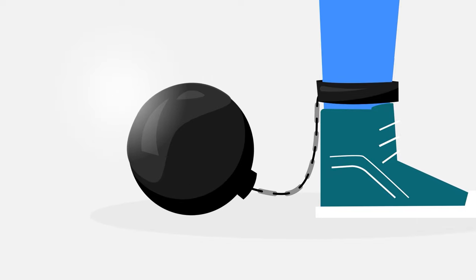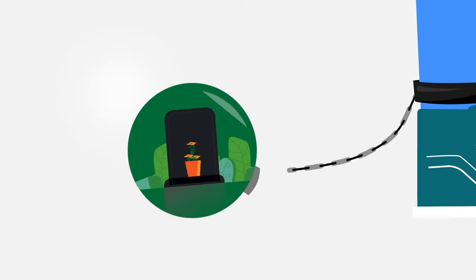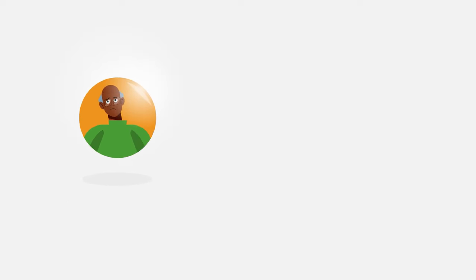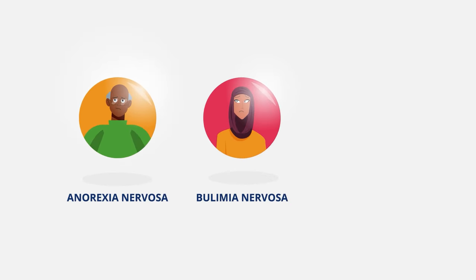Sometimes, they are fatal. Common eating disorders include anorexia nervosa, bulimia nervosa, and binge eating disorder.